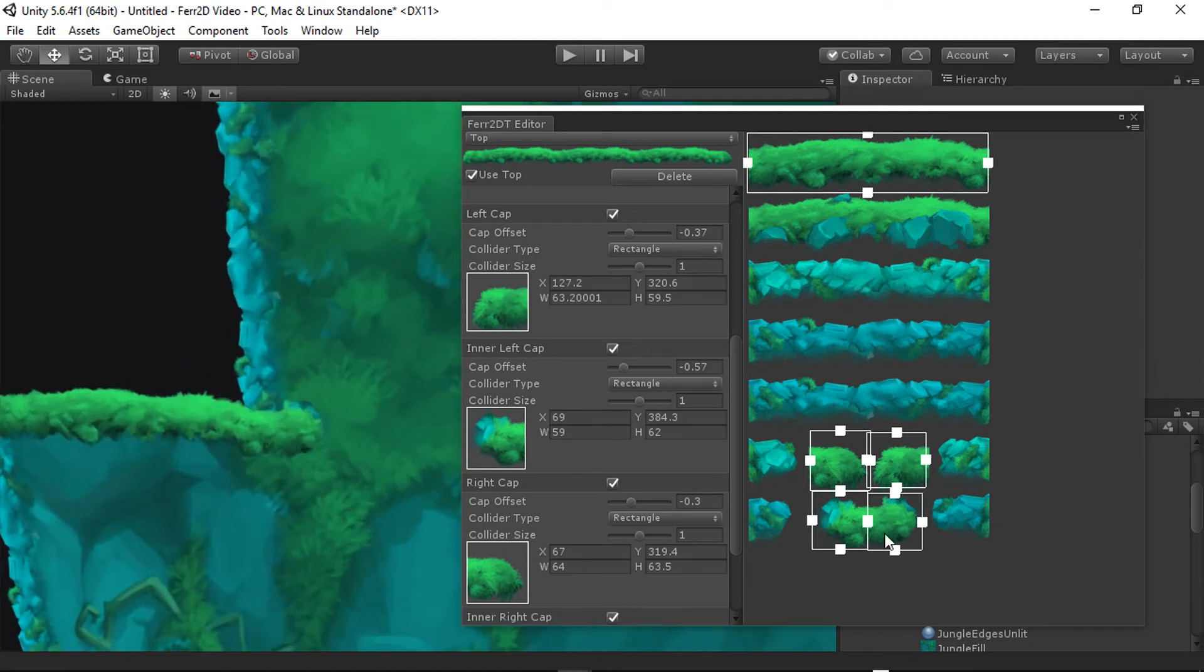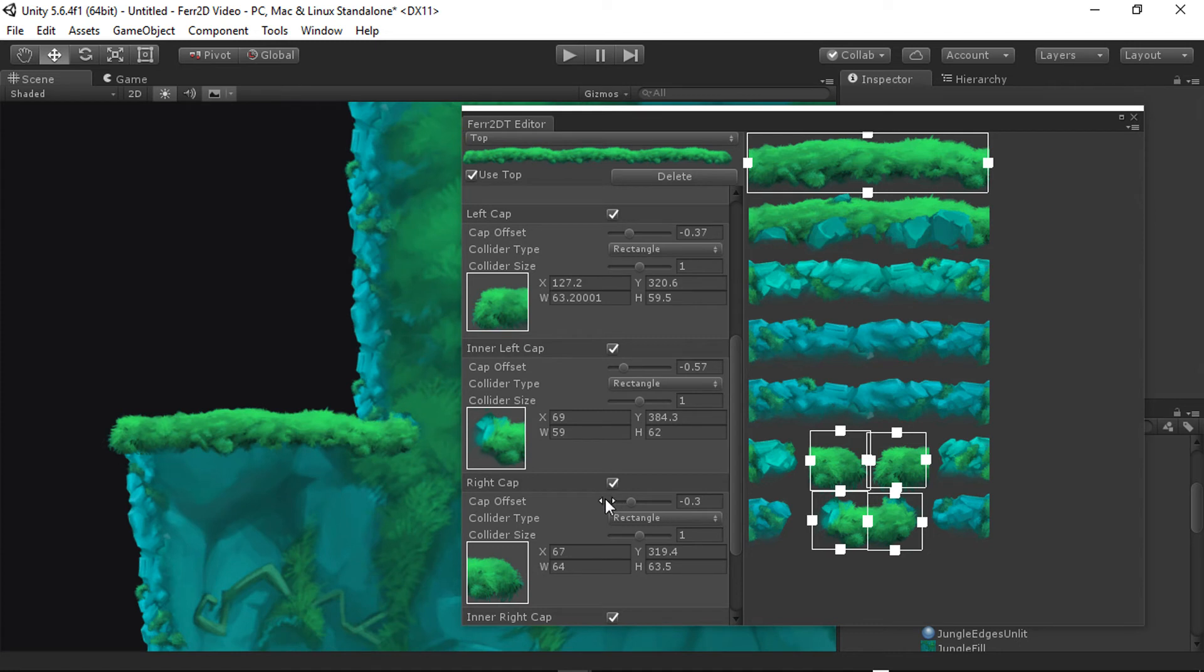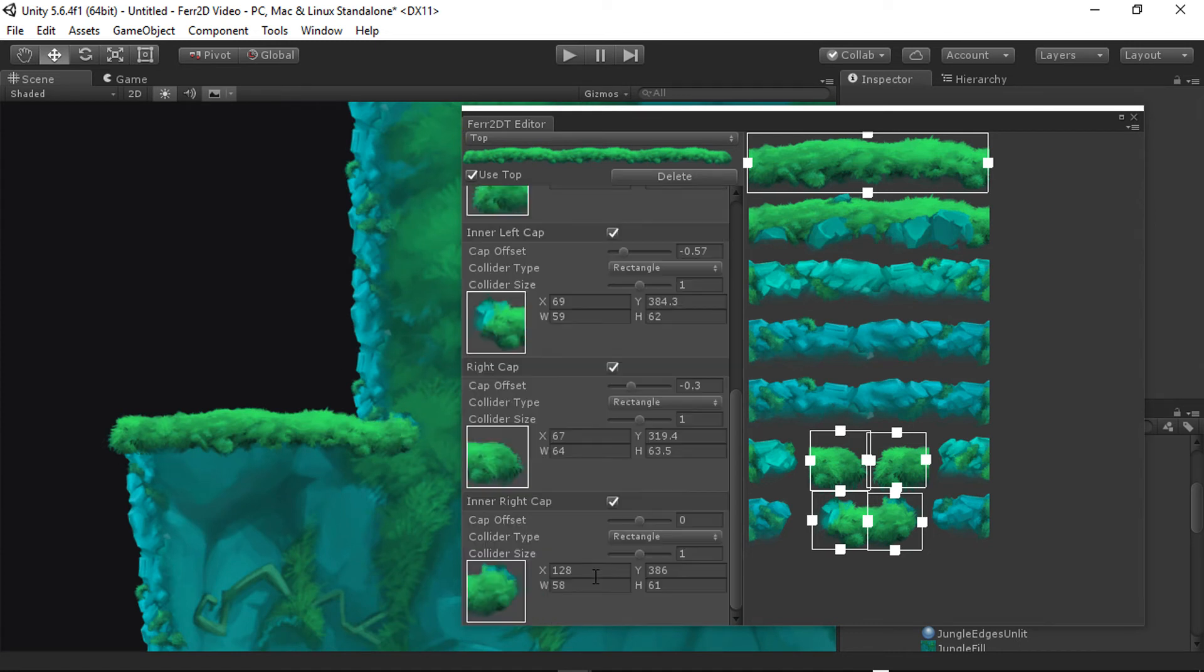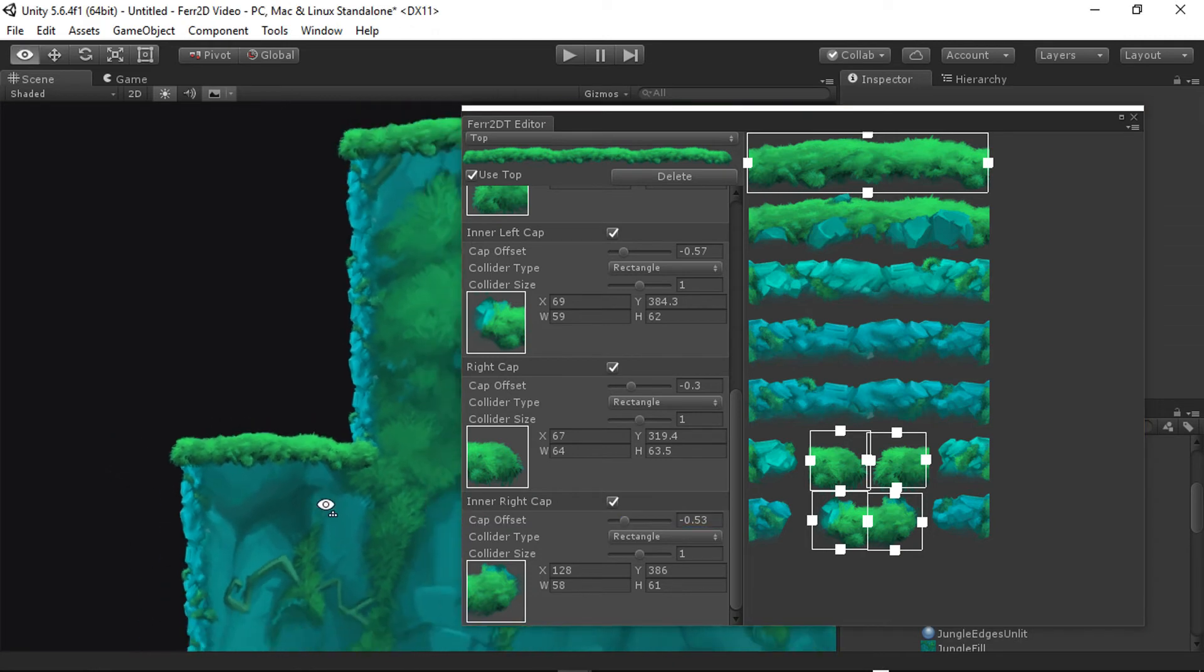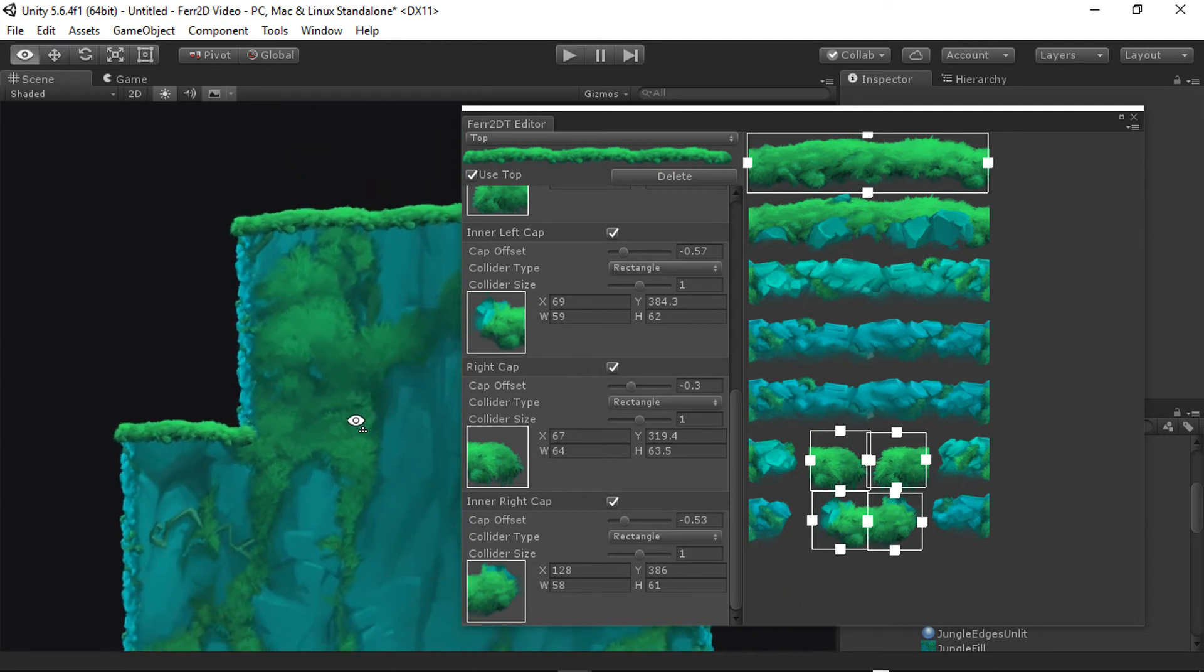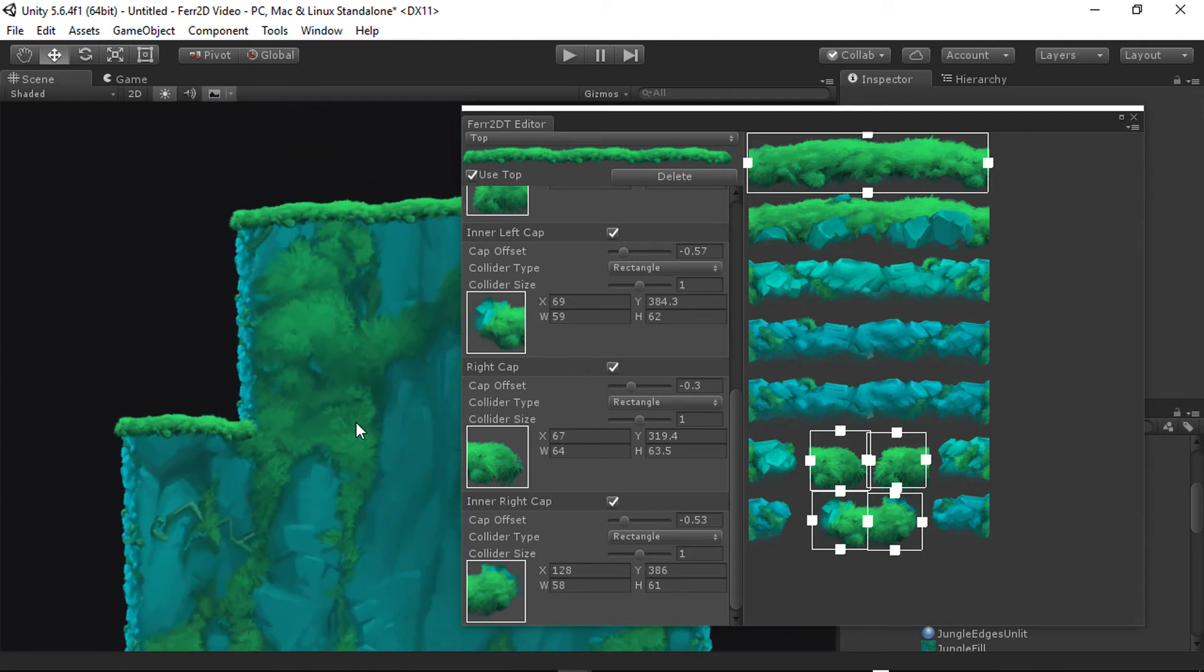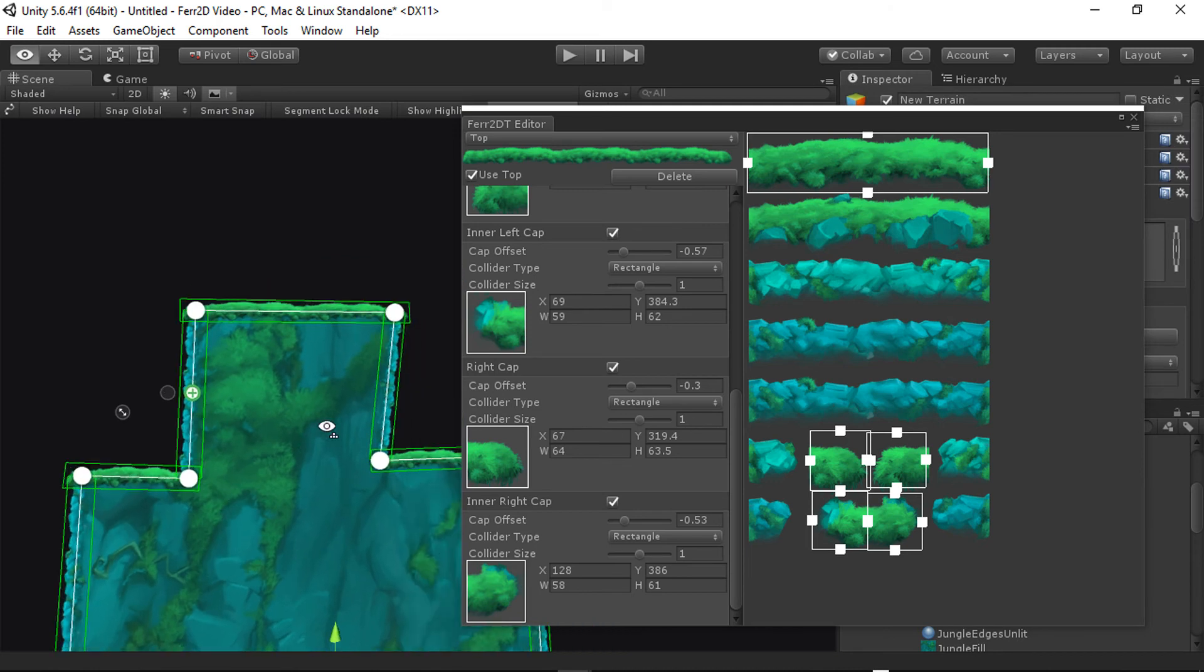Definitely spend a little bit more time getting all these lined up properly with your texture. It's a good idea to build your texture with certain units in mind. So you can just plop in numbers right here and know exactly like, oh, yeah, this is like 64 pixels wide and stuff like that. So it can be really helpful if you build your texture with that in mind.